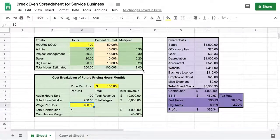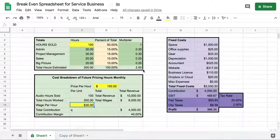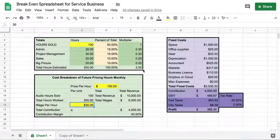Do you have a business where you sell your time or service to people based on your time? Maybe you're a video editor, a consultant, or you have some kind of business like that. If you do, I have a spreadsheet for you that will tell you how profitable you are depending on the hours that you've sold and all these other little variables.